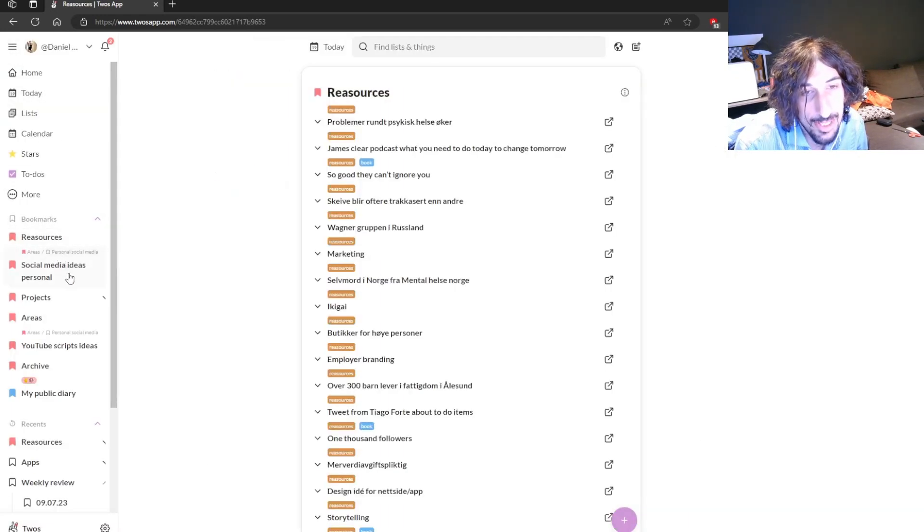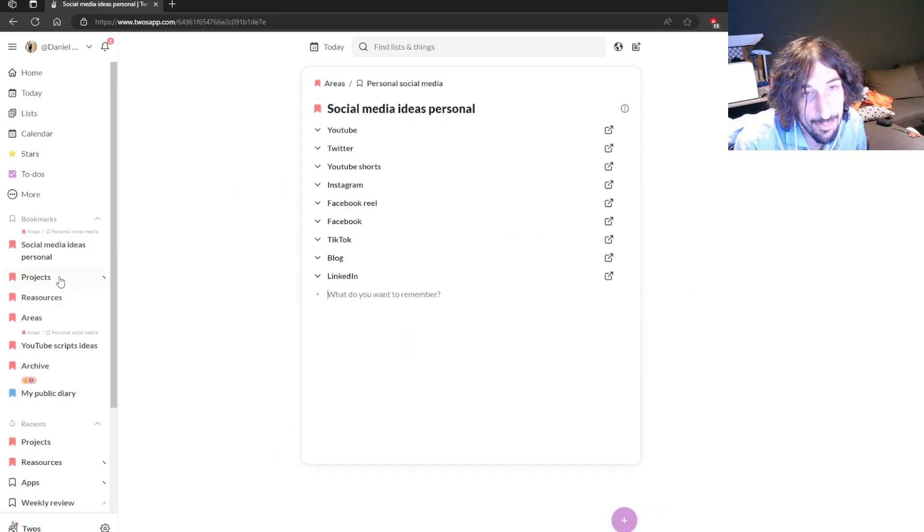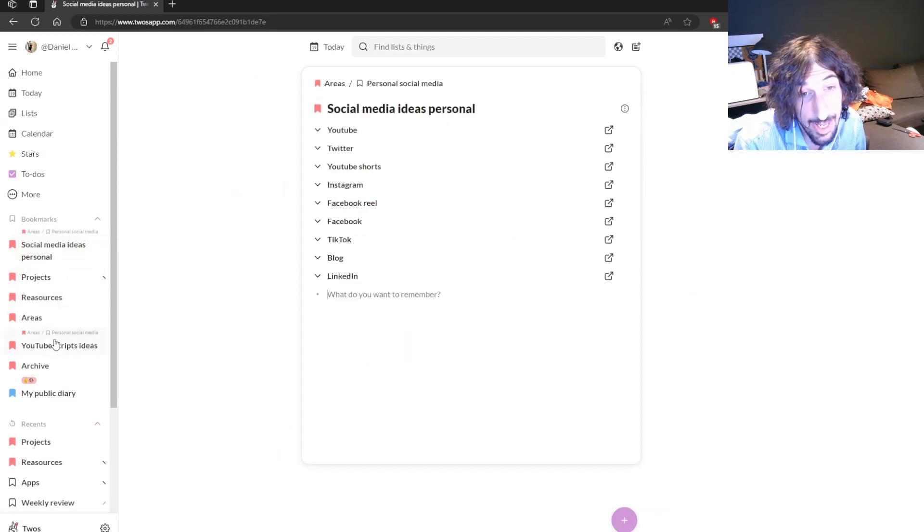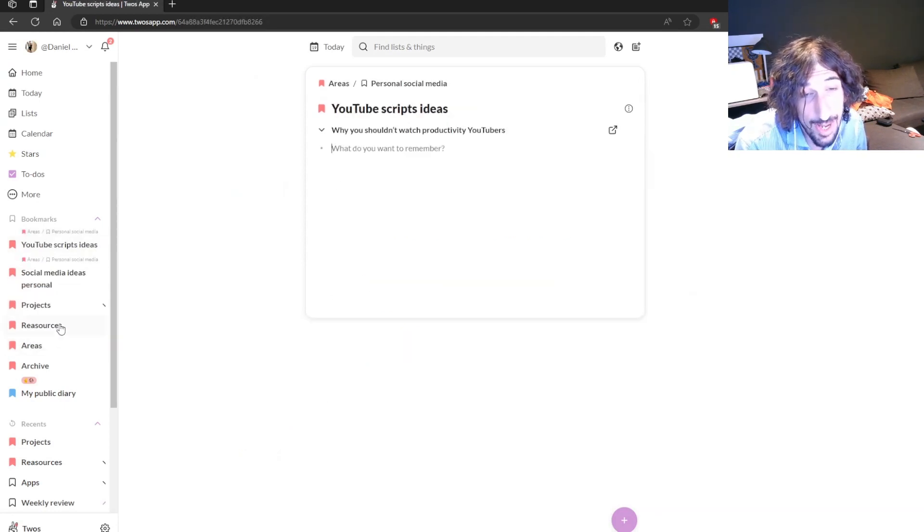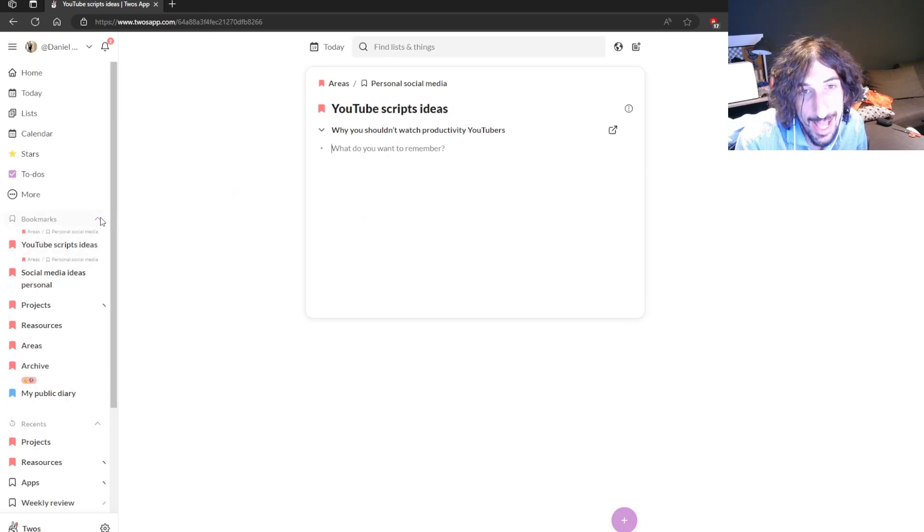So I have my resources, I have my ongoing projects, I have my social media, which is an area. So I store everything inside of Para in this app.